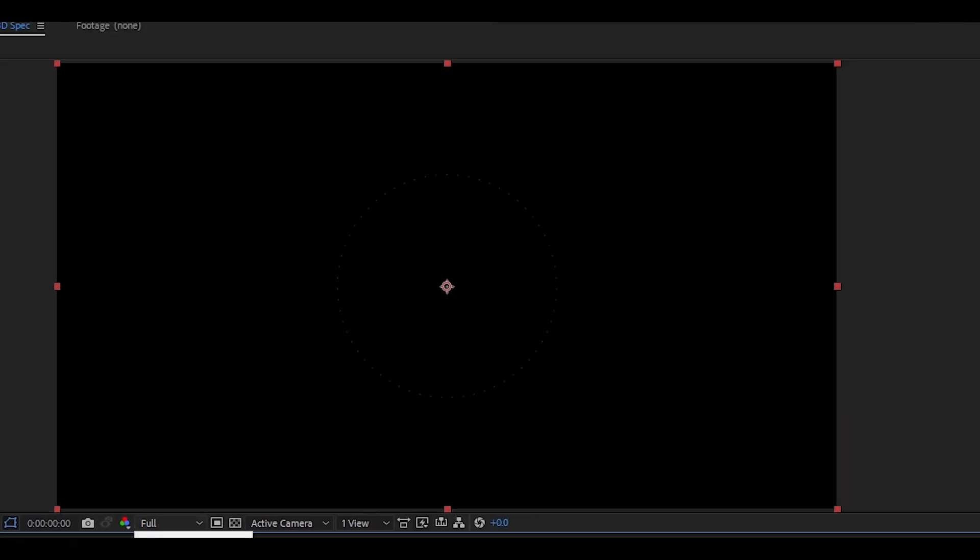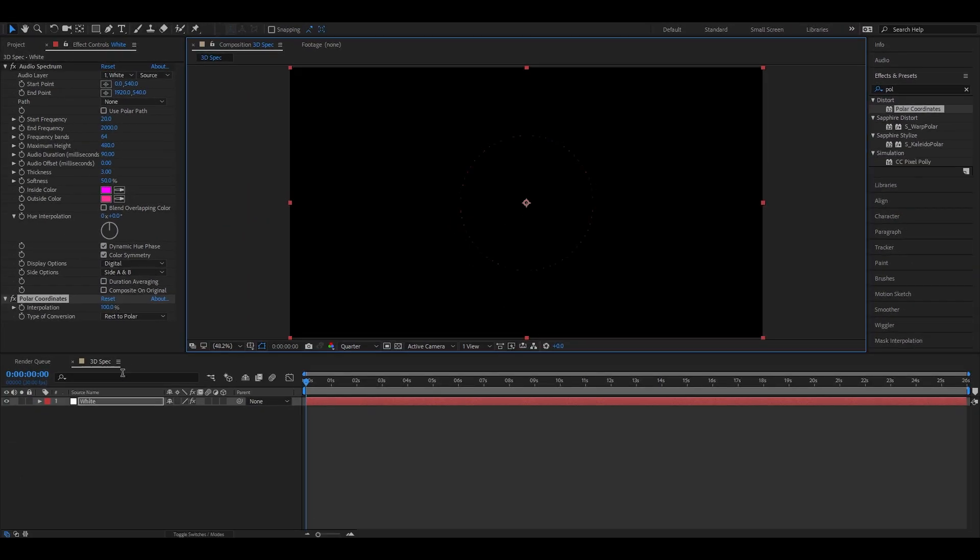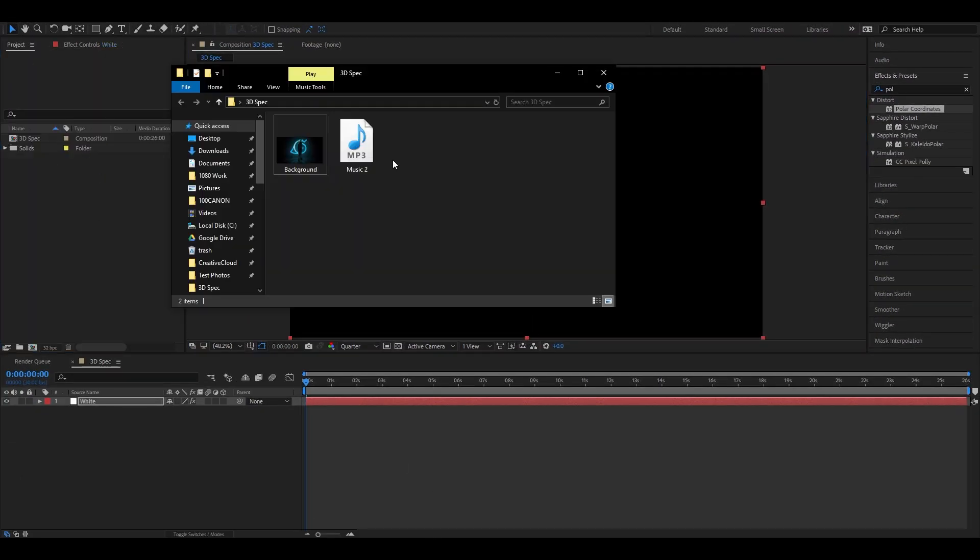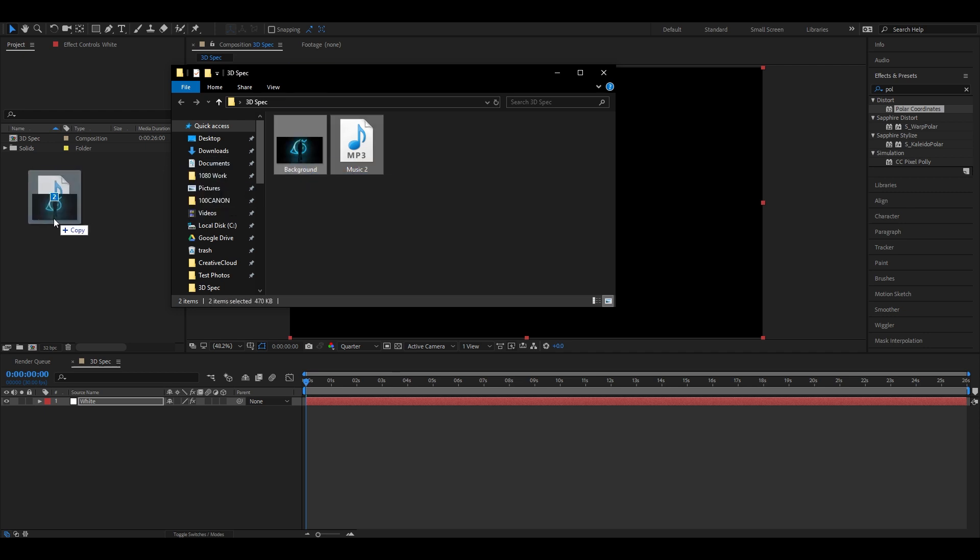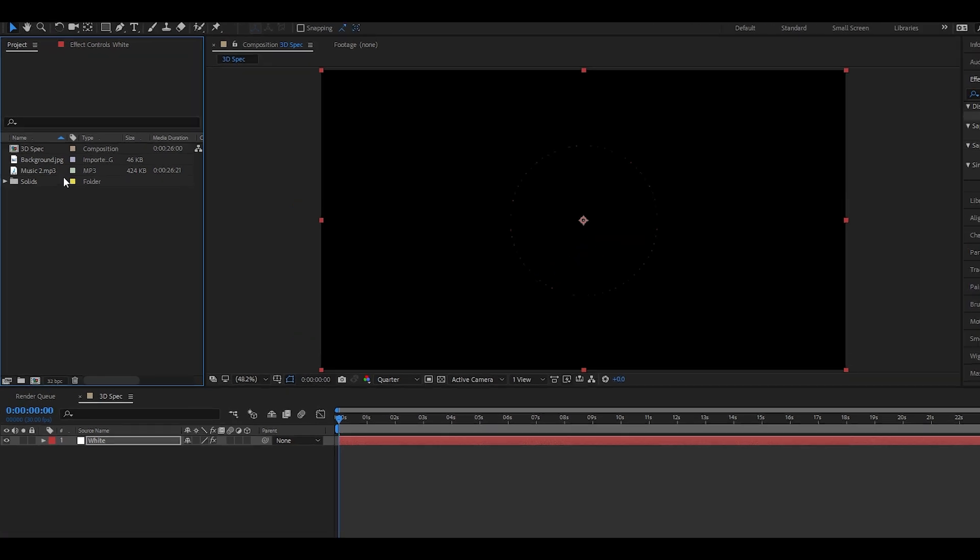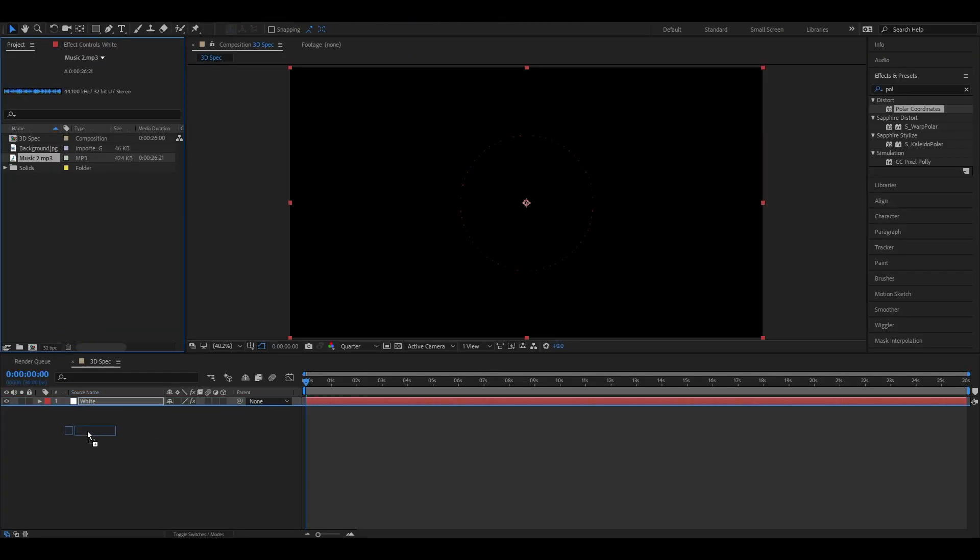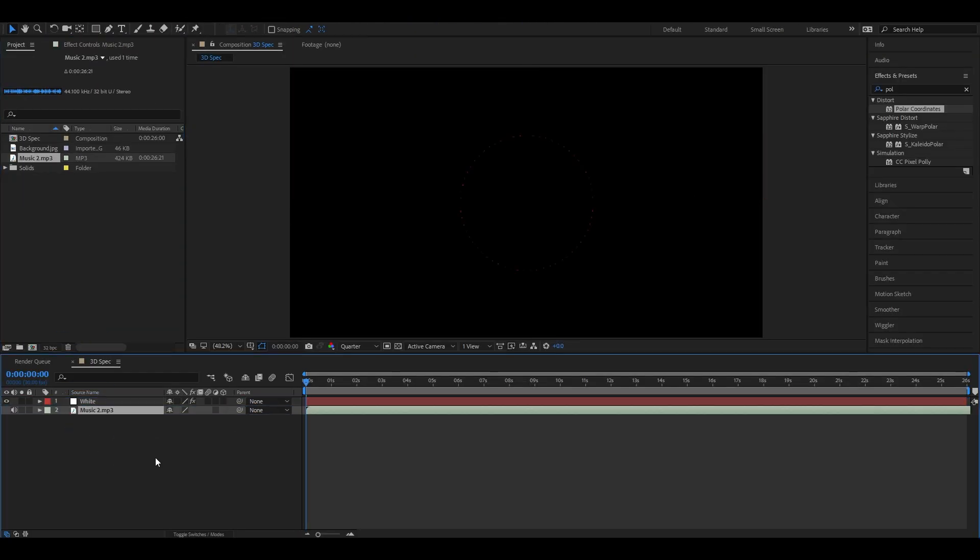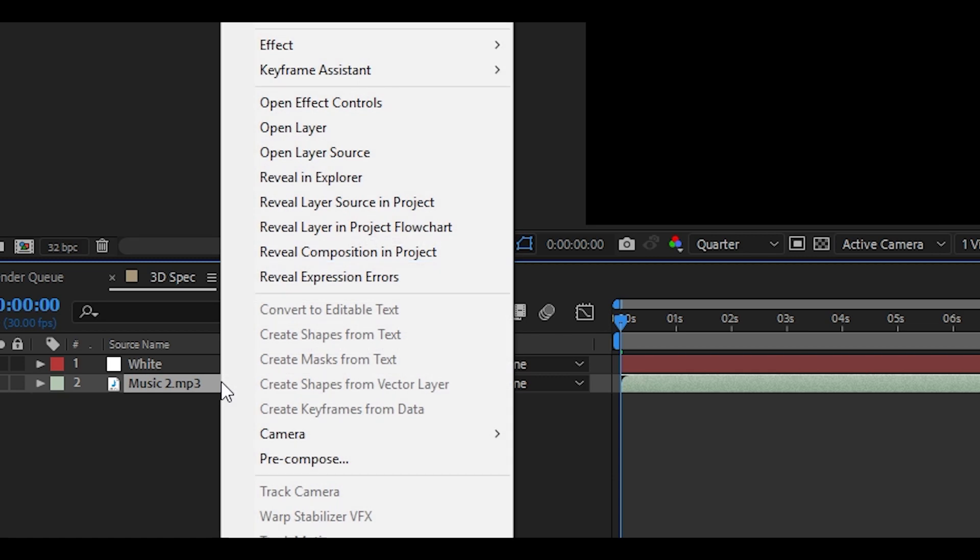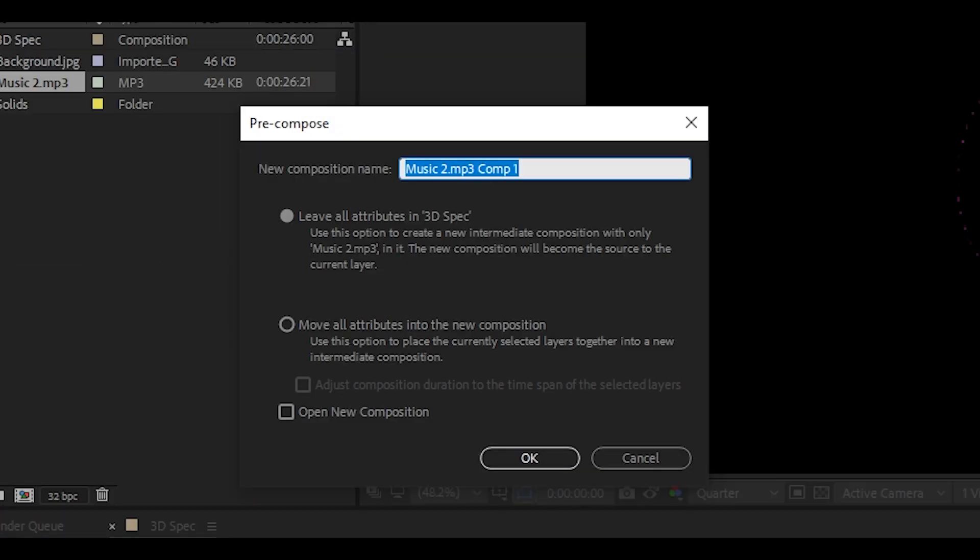Let's head to projects and import our files into the composition. Take your music file and drag onto timeline, then place it below the white layer. After this, right click and hit precompose. We will name it music. Then hit the OK button.